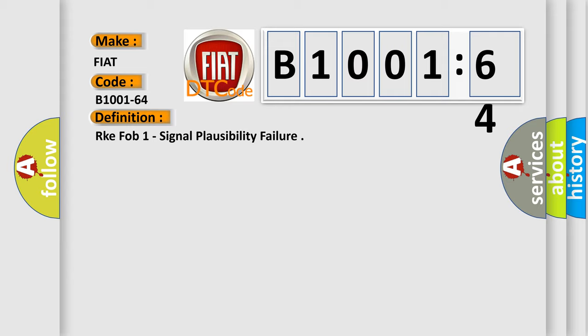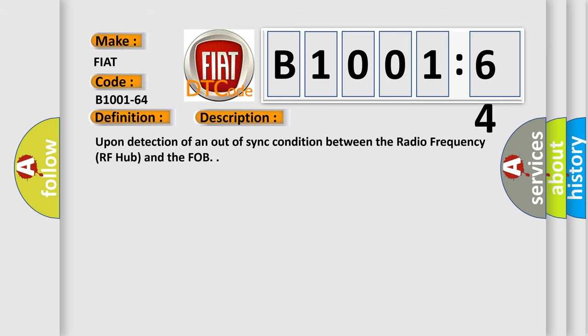And now this is a short description of this DTC code: Upon detection of an out-of-sync condition between the radio frequency RF hub and the FOB.